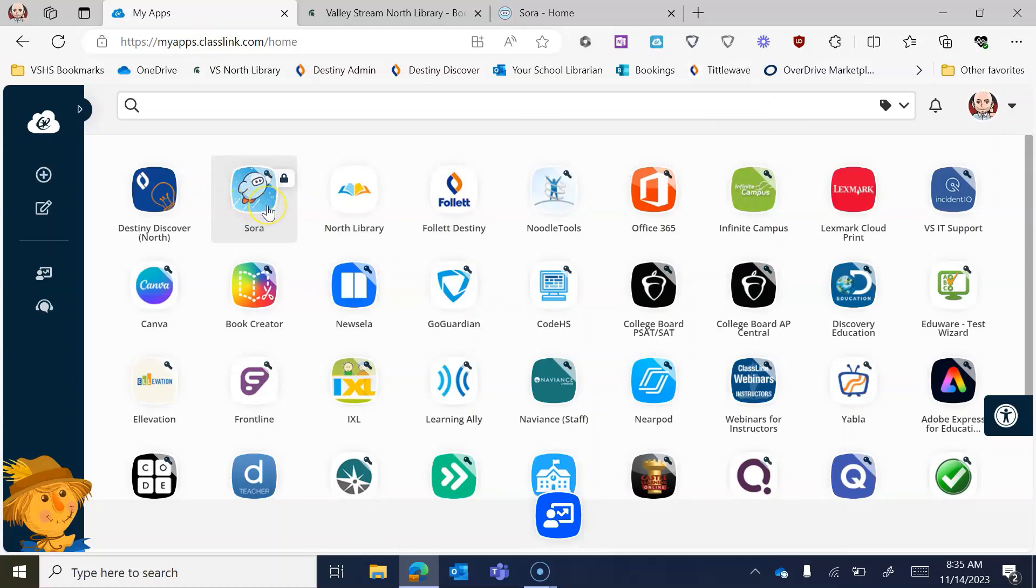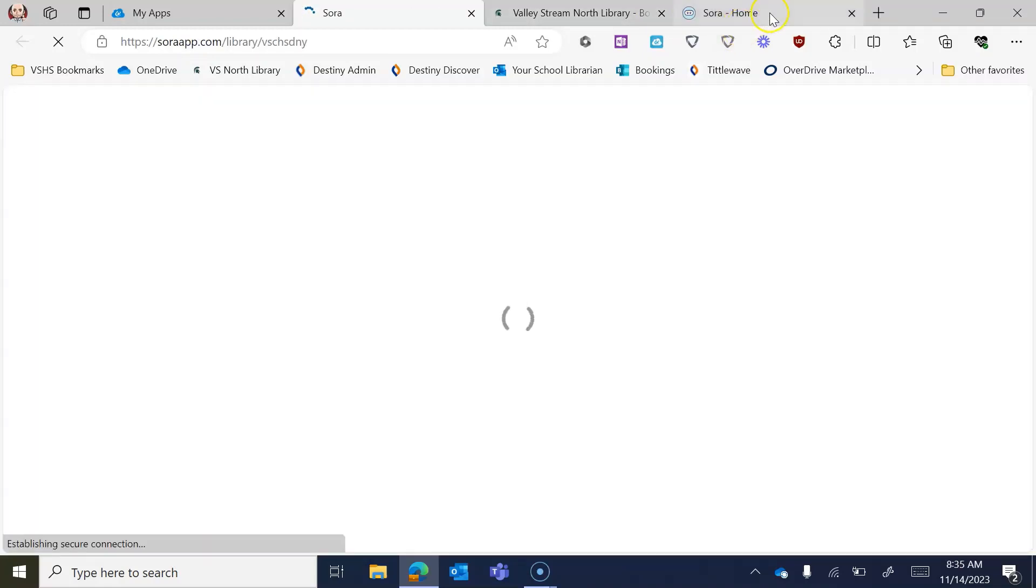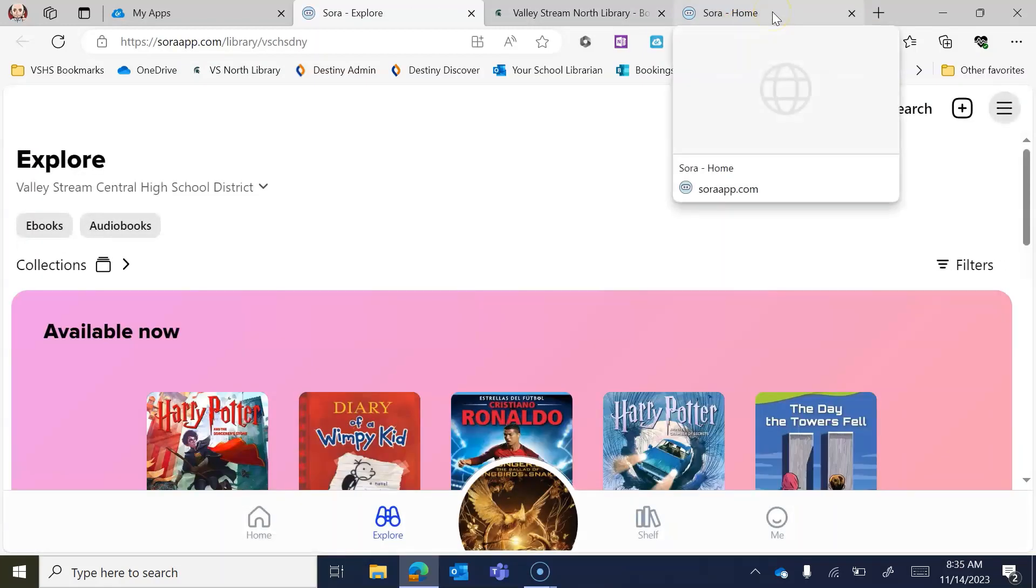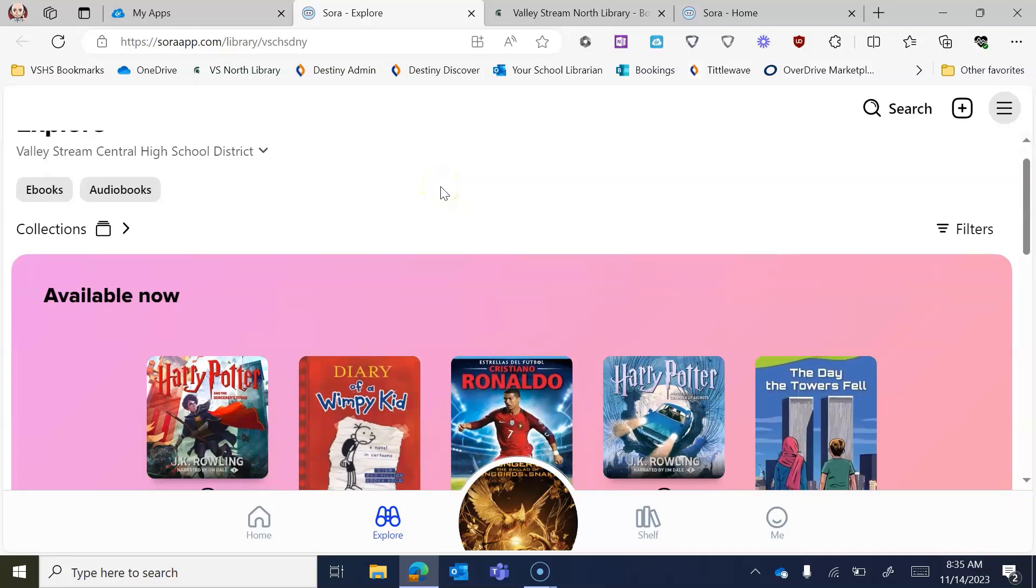But no matter what you do, whether you're clicking here or whether you're clicking somewhere else, Sora is going to log in. And if you're doing it through ClassLink, you're automatically going to be logged in through the Valley Stream Central High School District. And this is it. This is what it looks like right here.